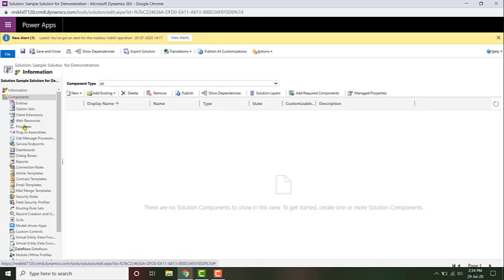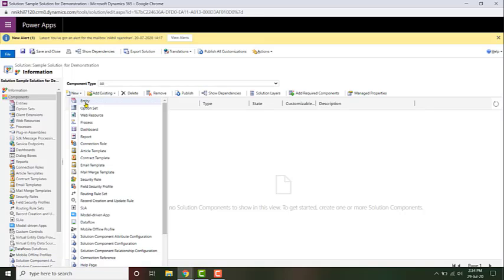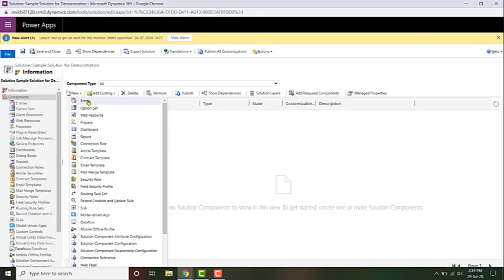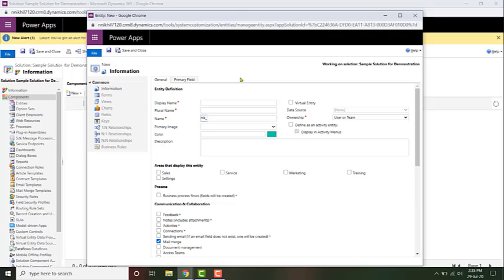These are the different types of components which you can add to your solution. You can add entities, option sets, client extensions, web resources, etc. You can also create a new type of component — a new entity, option set, web resource, etc.